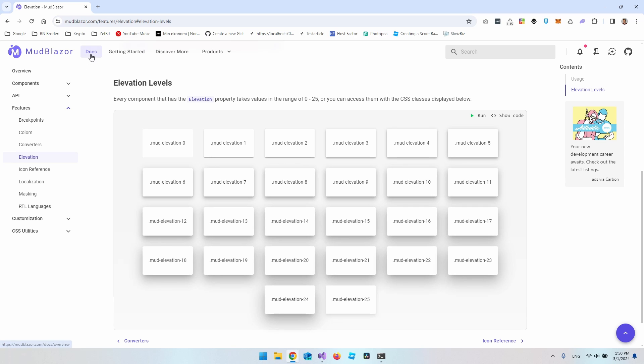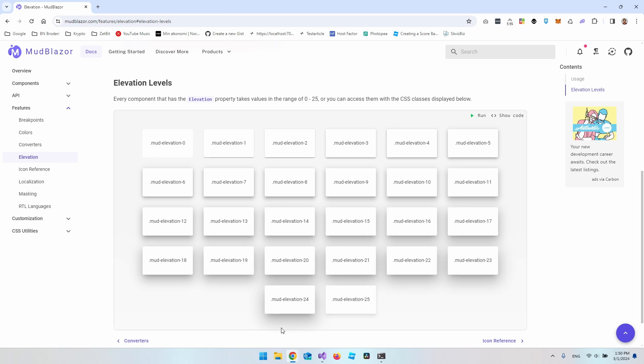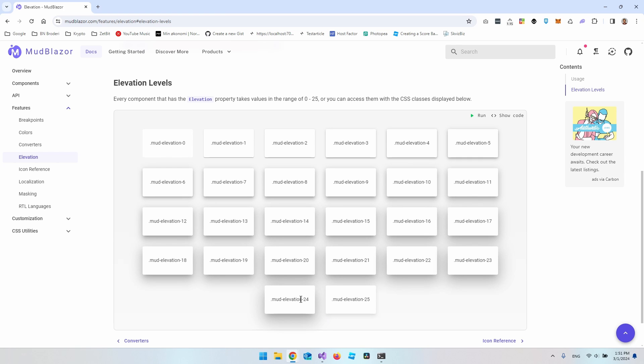Because if you go into MudBlazor's website here, you can see inside the documentation and the features and then the elevation, then you can see all the elevations here, so all the elevation levels. And you can see it will create more and more shadow the higher the number, but when you hit 25 it will just vanish of some kind. Maybe it's because the shadow is spread so much that you can no longer see it so good. But I really don't know why. So 24 is maybe the highest that you can set if you want it to display as much as possible.